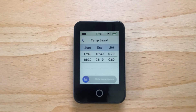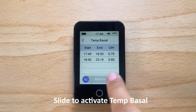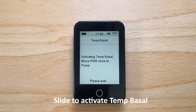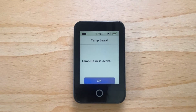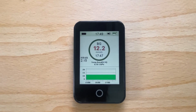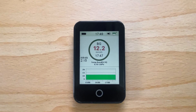The PDM will show you a breakdown of how the temporary basal rate will be delivered. Now slide to activate the temporary basal rate. The pump will now activate the delivery of the temporary basal and this will be indicated with a dark green circle on your home screen with the temporary basal rate below. Tap Done.